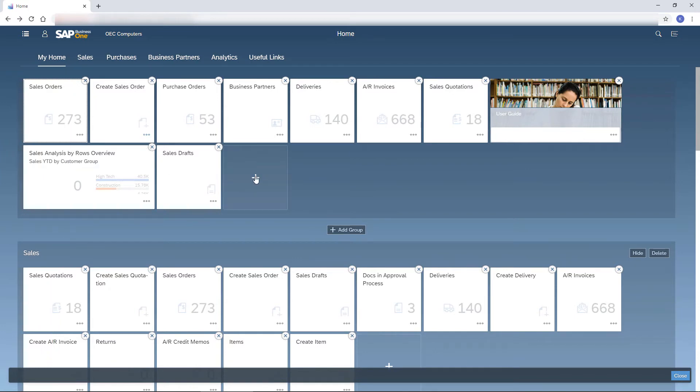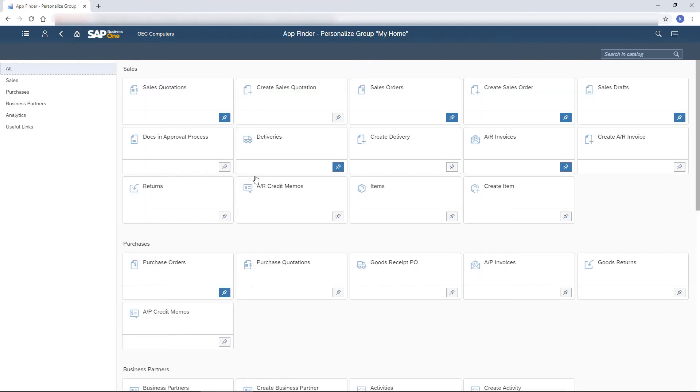The most important tiles for me I add to my home group. I click the plus icon on an empty tile to open the app finder and add more tiles to my home page.